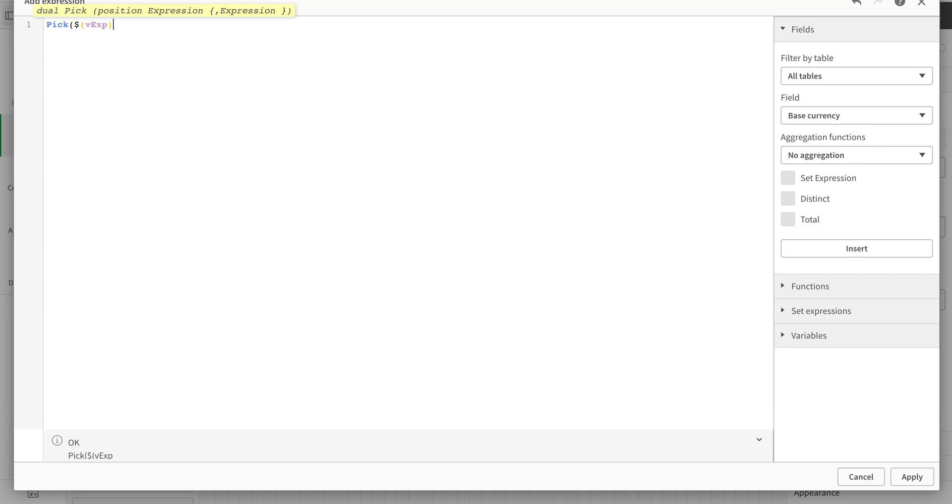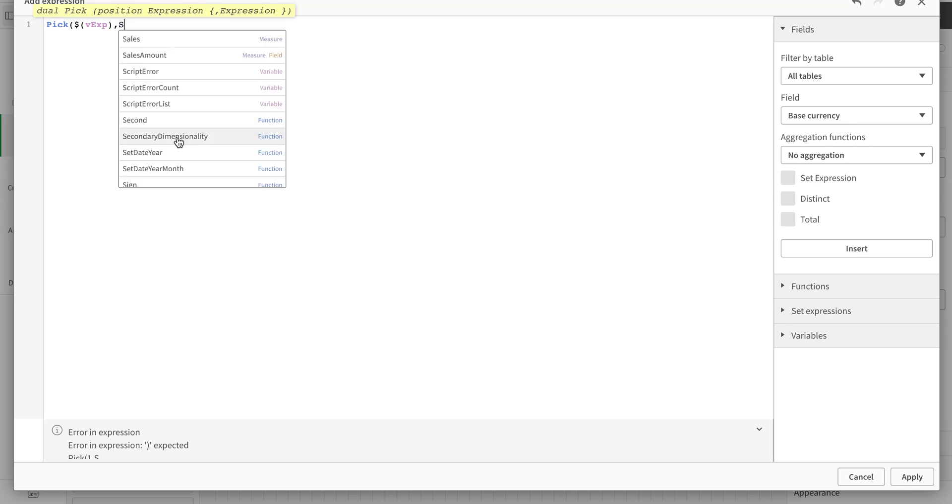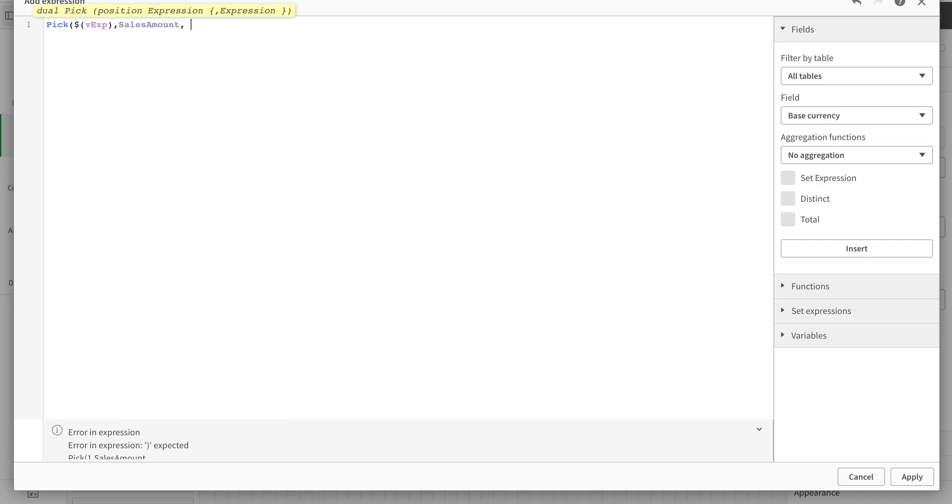So with the variable it tells us which expression to pick. And the expressions are Sales Amount - sales amount - and the second expression I'm going to use is Margin.